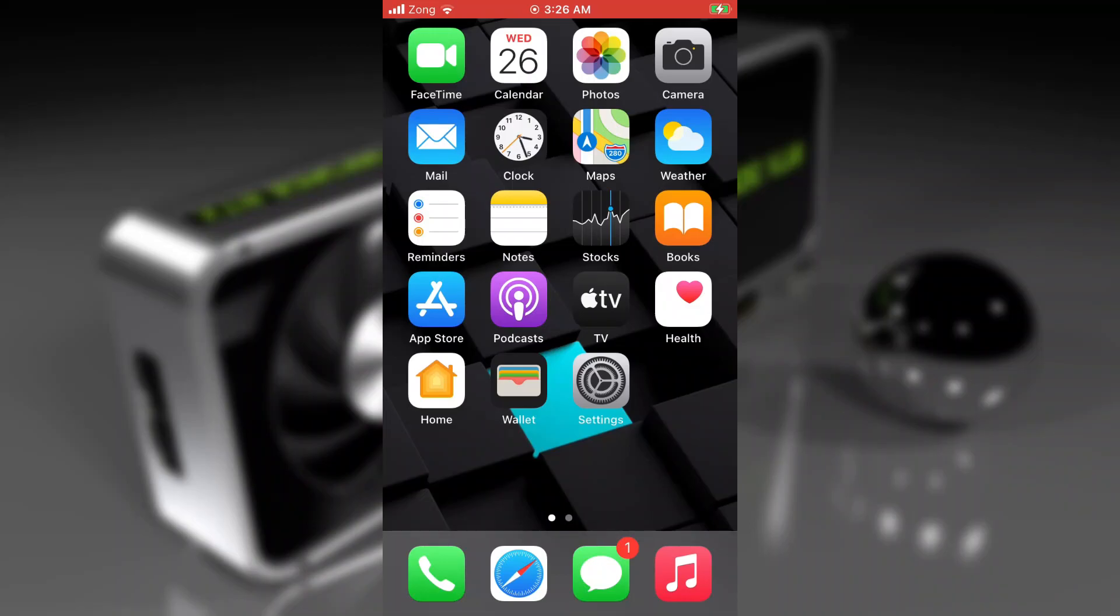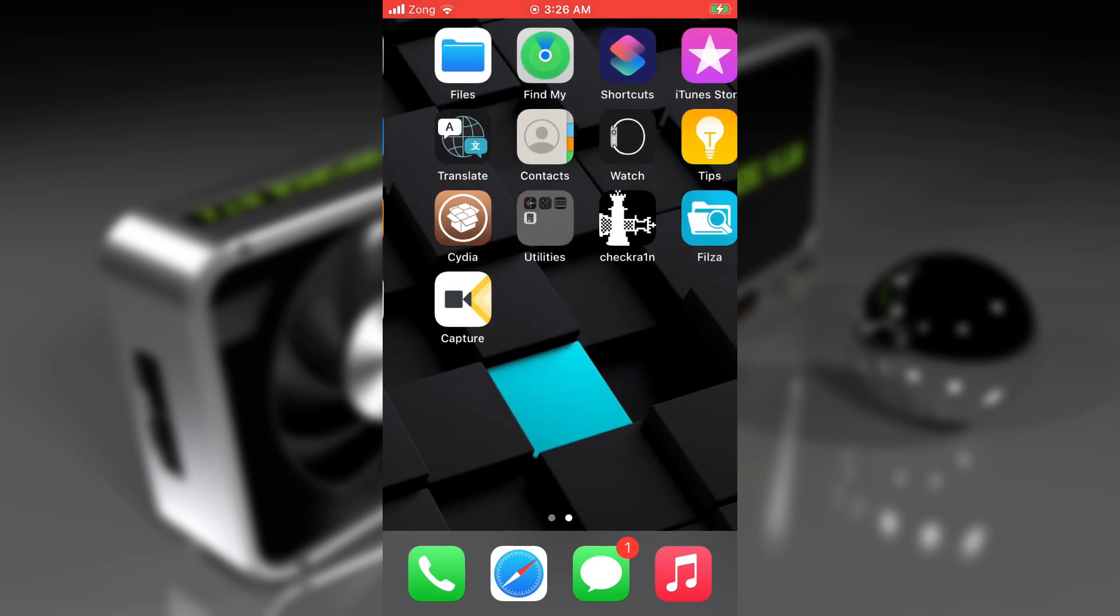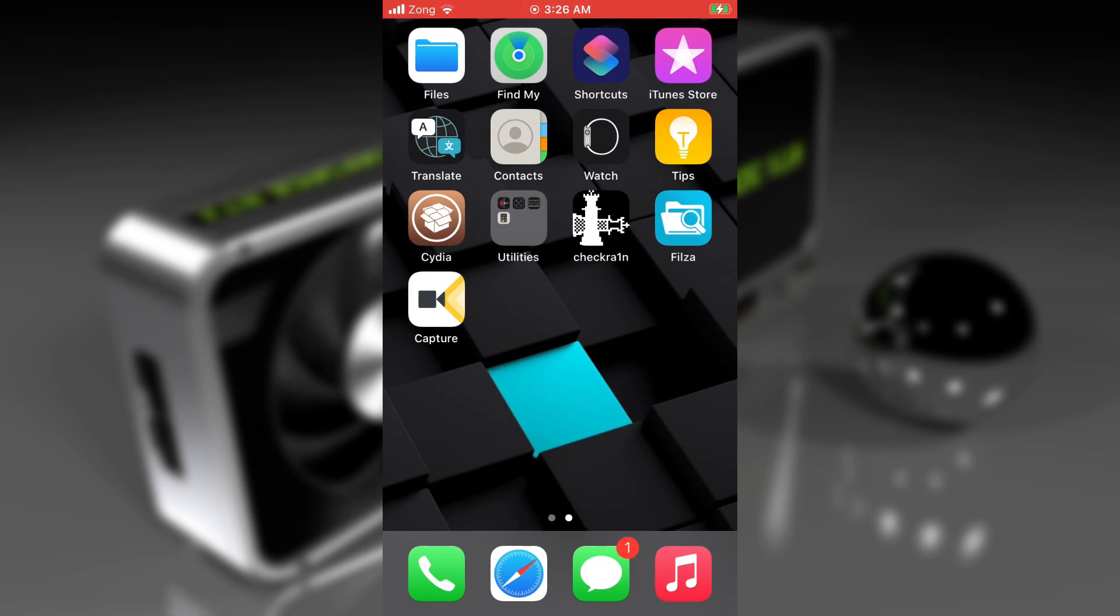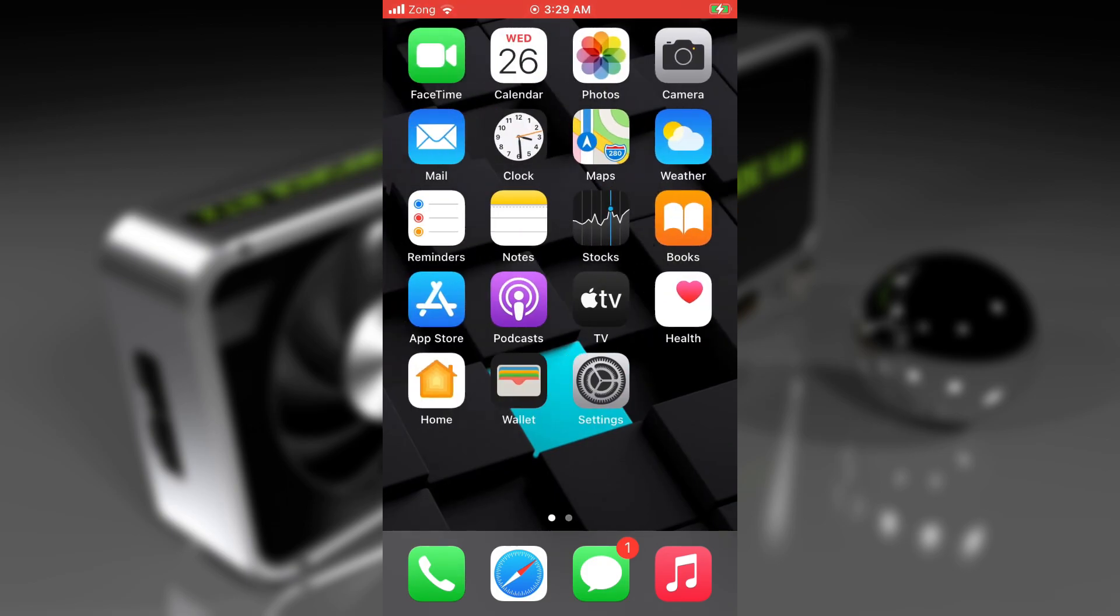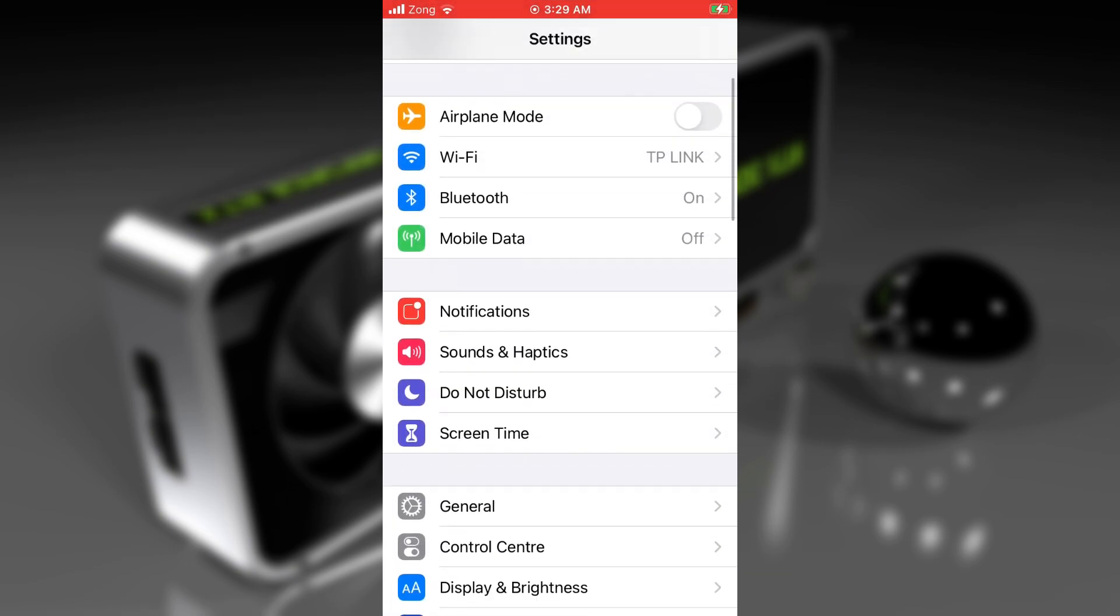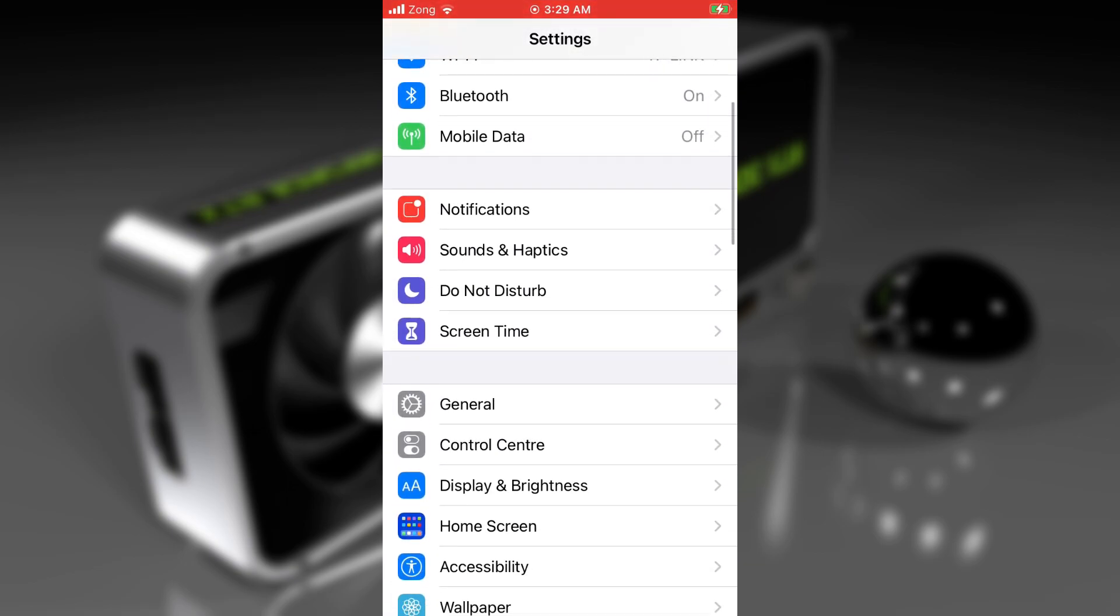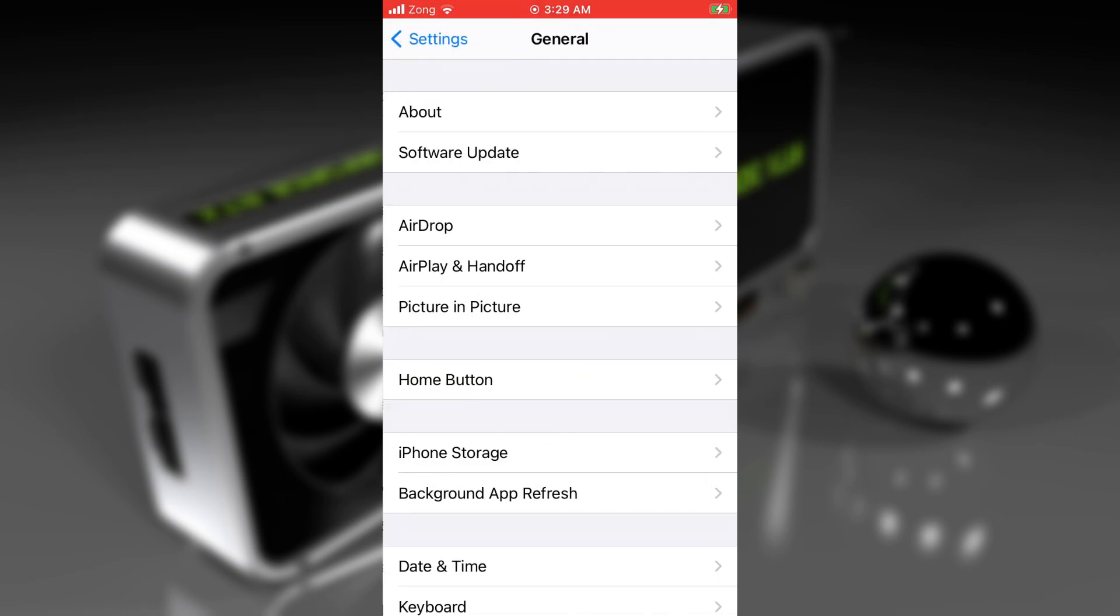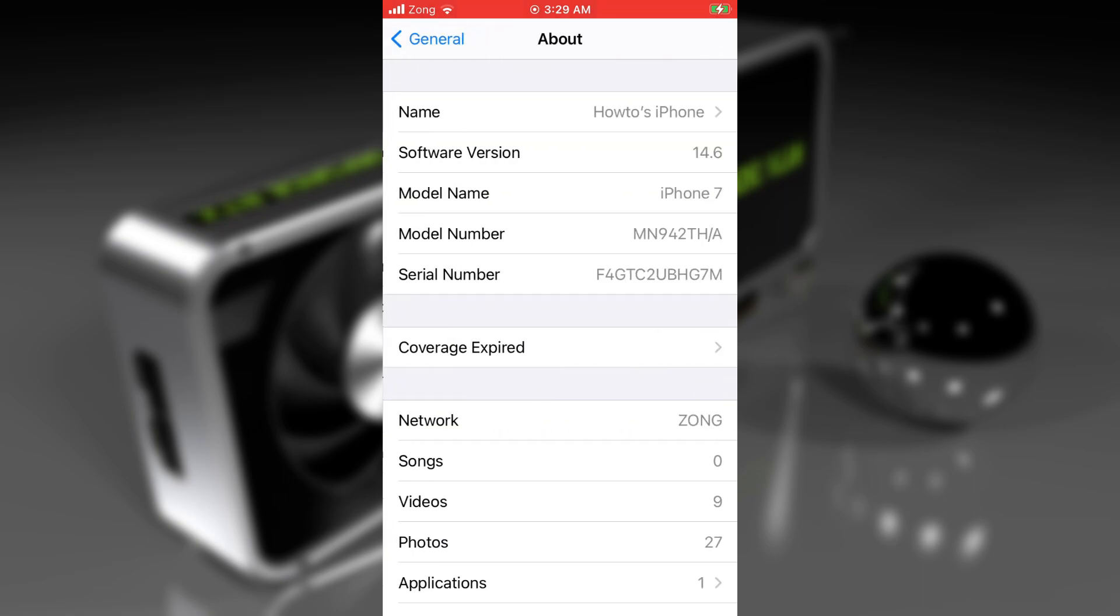Hello guys, it's Nabil here. In this video, I will show you how you can save SHSH2 blocks without a computer. This is the no-computer method to save SHSH blocks for the signed iOS versions. At the time I'm making this video, the latest iOS version signed by Apple is iOS 14.6, but this method will also save SHSH2 blocks for beta versions as well.